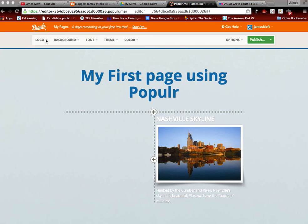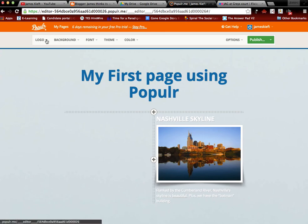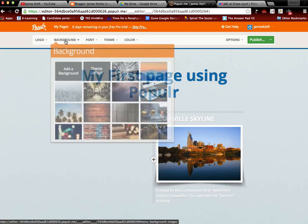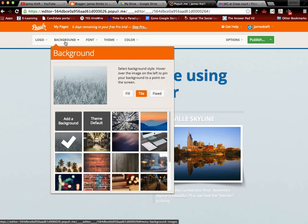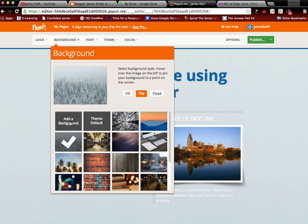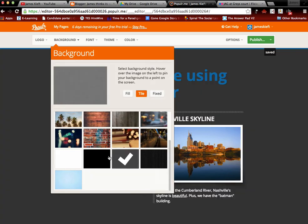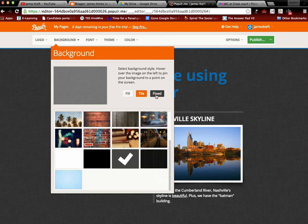At the top we have all the controls, so we can add a logo, we can change the background. We can either upload our own image or we can choose from one of the images that they've provided. So I'm going to go from that grey slatey sort of thing, and you can obviously go fill, tile, or fixed.